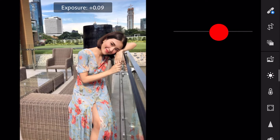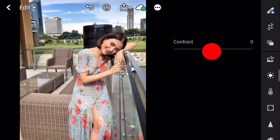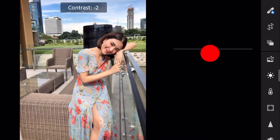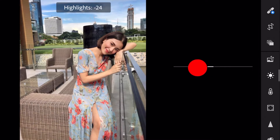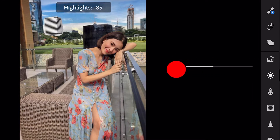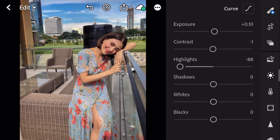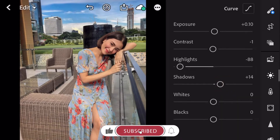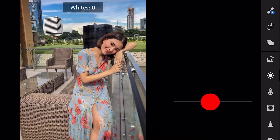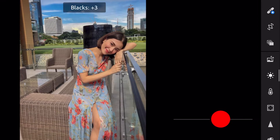Exposure plus 0.10. Contrast minus 1. Highlights minus 88. Shadows plus 14. Whites minus 56. And blacks plus 45.